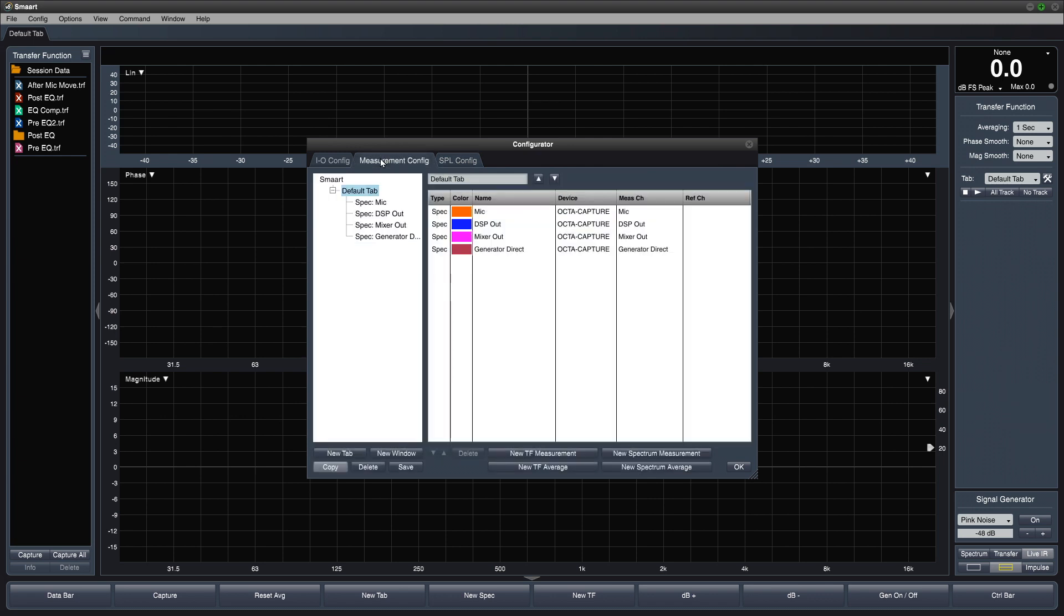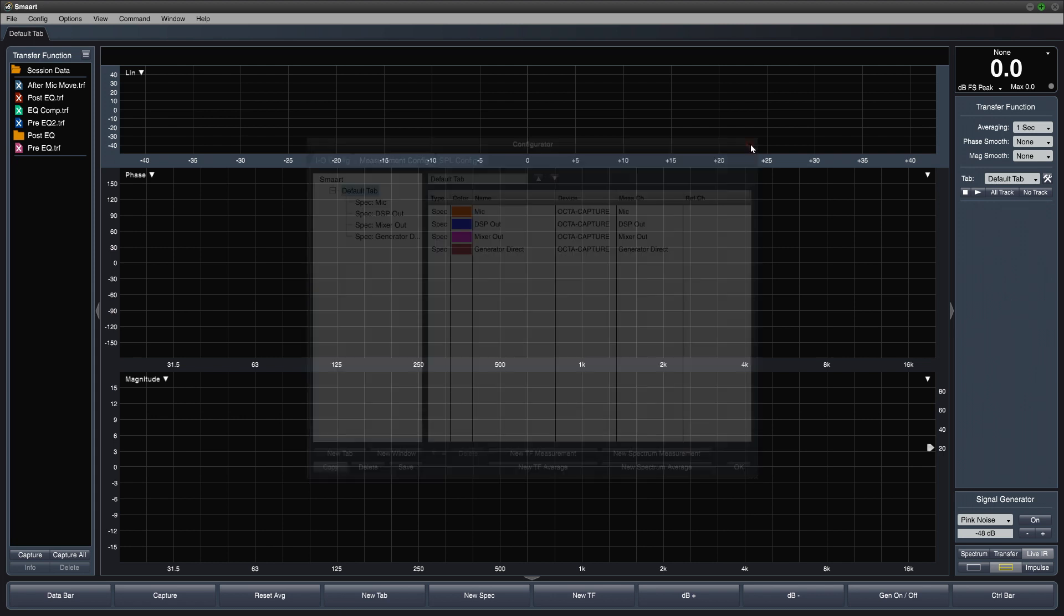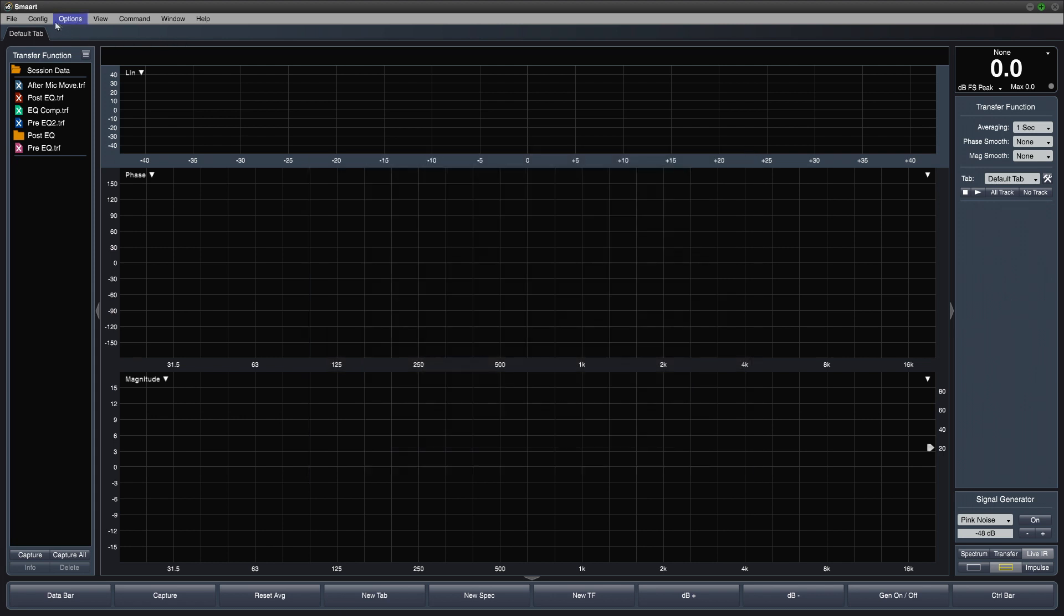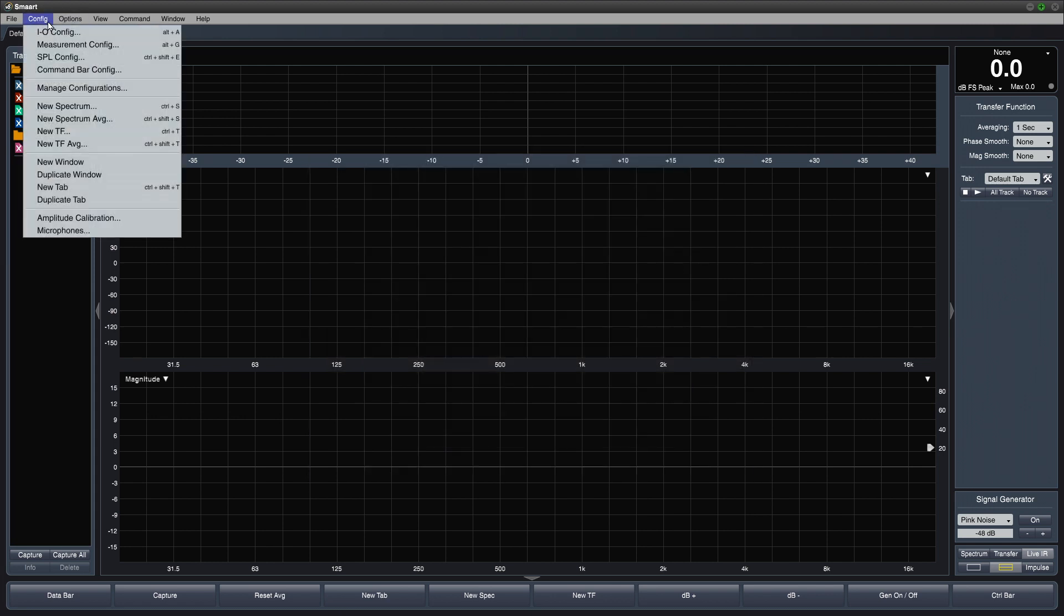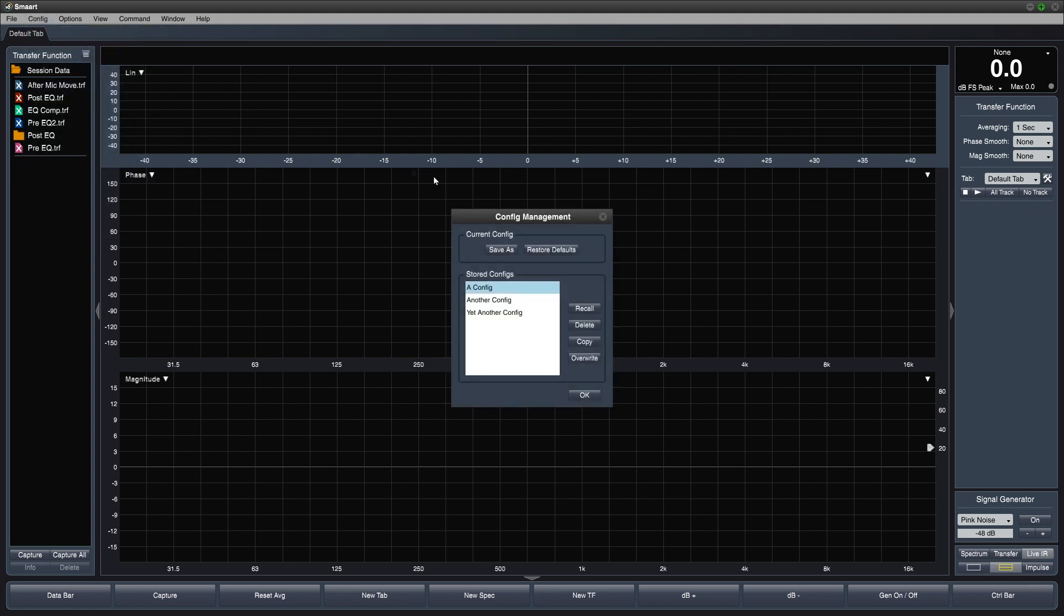In the next video, we're going to take a closer look at the measurement config. By opening the config menu again and choosing manage configurations, you'll see we have options to save the current configuration and restore the program to defaults as well as manage the list of saved configurations.